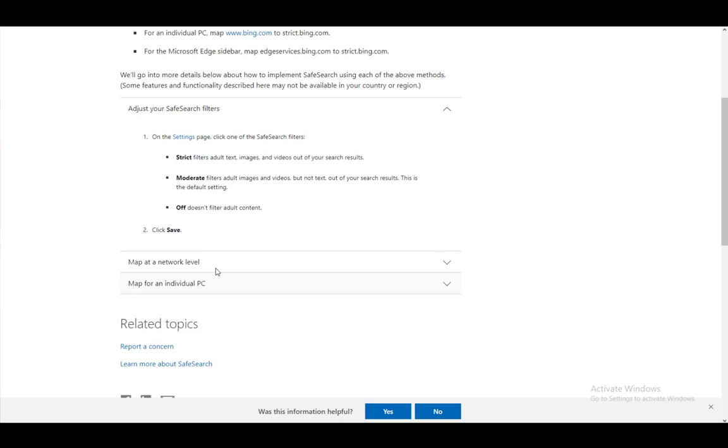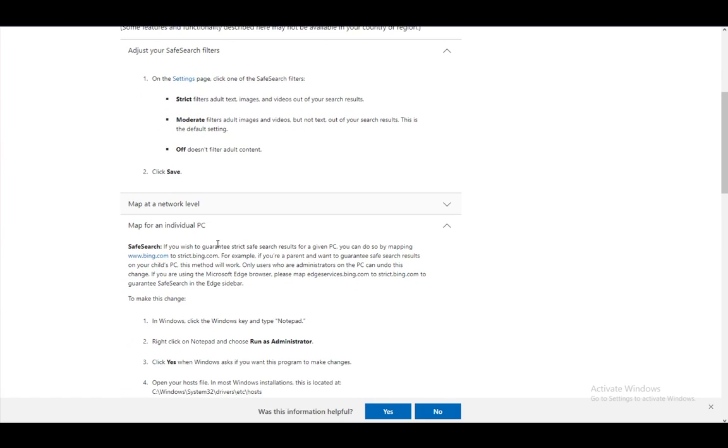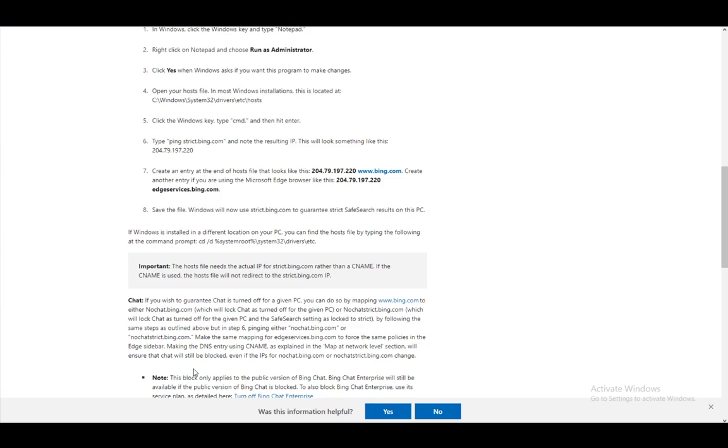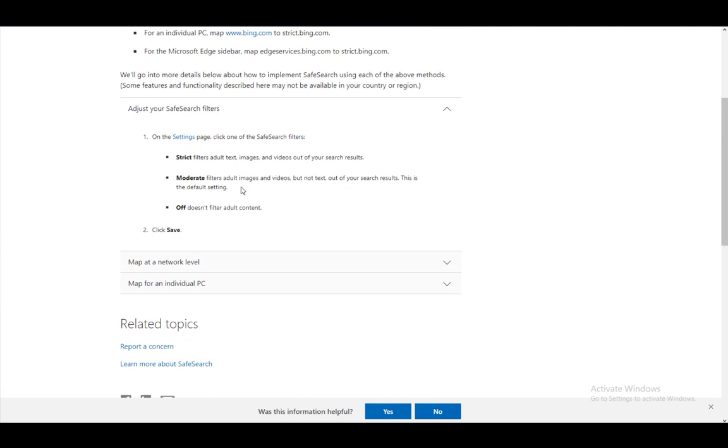You can, as I said, map another network level and map an individual PC, which is a bit complicated and I won't be going over that. This is all you pretty much need to know.